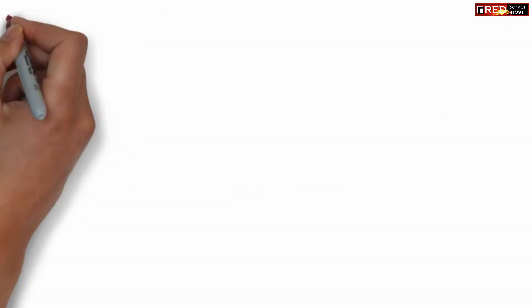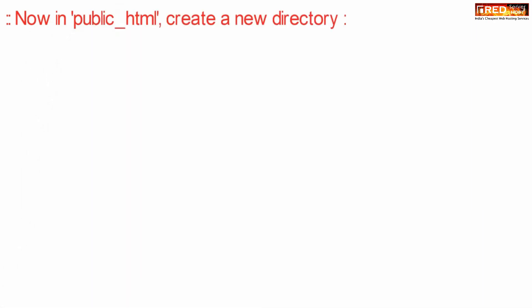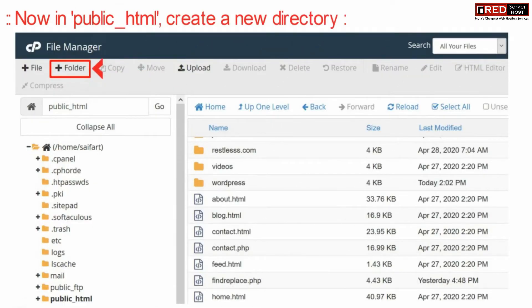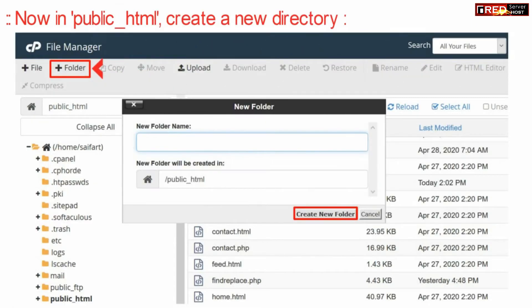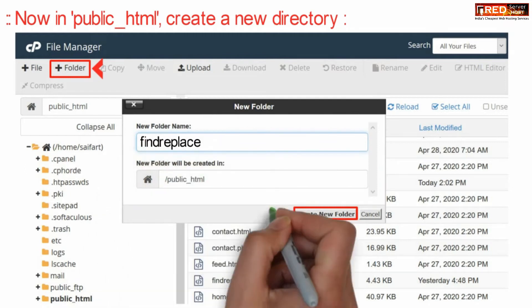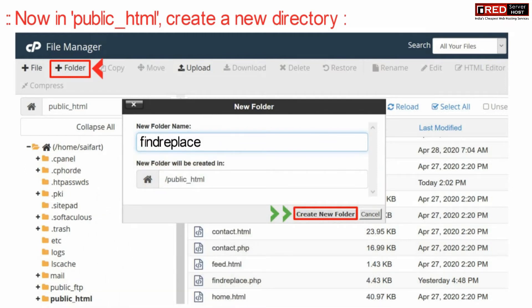Now here inside public underscore html, create a new directory with any name, for example find replace.